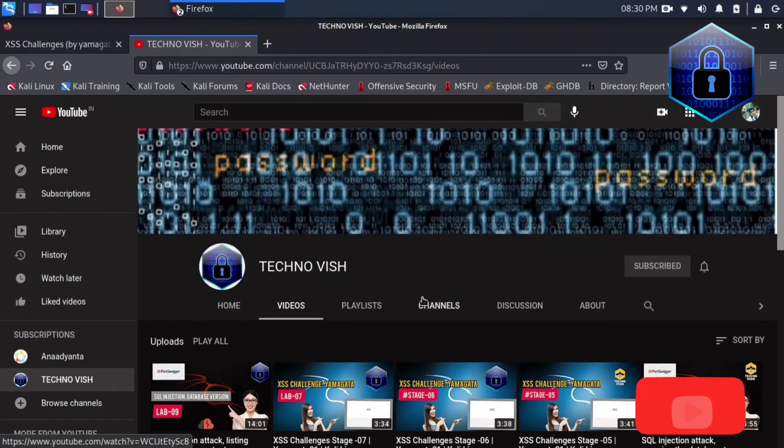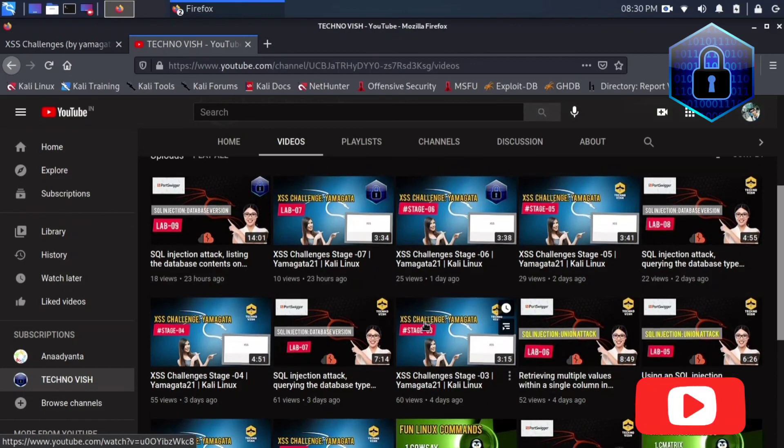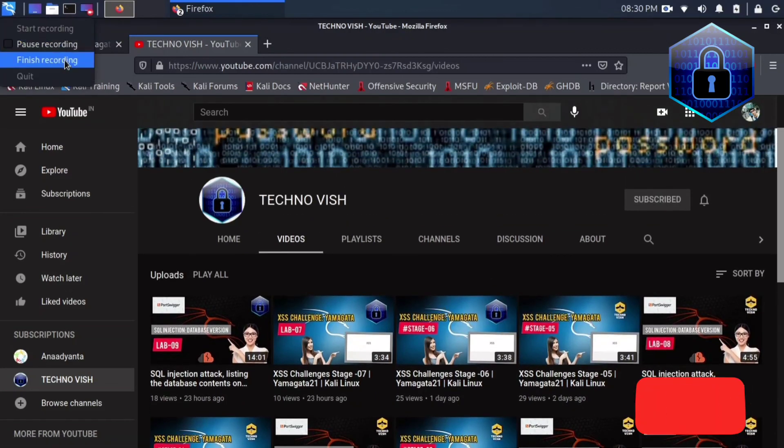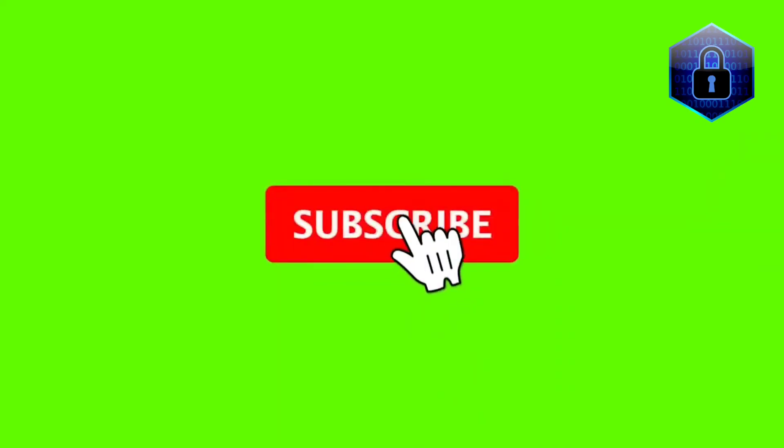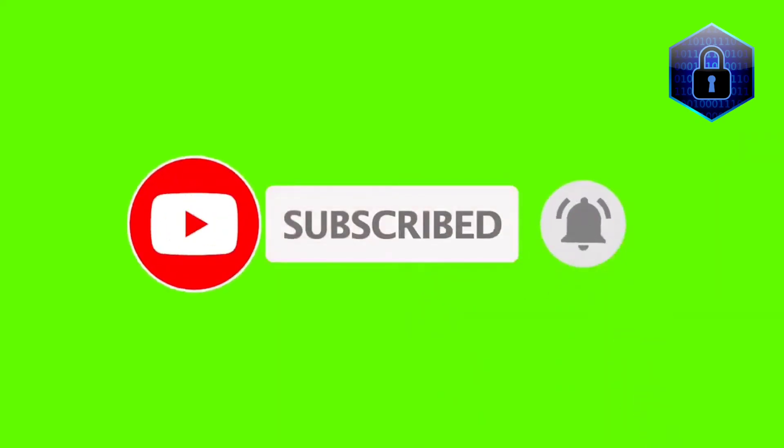Thanks for watching everyone. If you liked our video, please subscribe us and press the bell icon. Thank you.